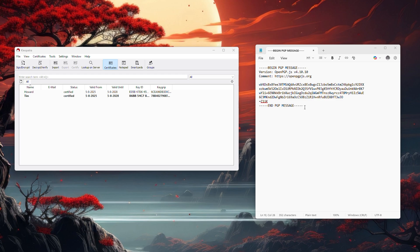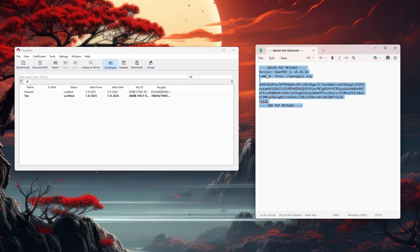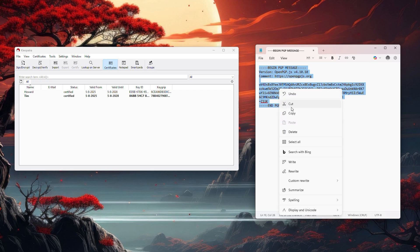If this is the case, all you have to do is copy the message you've received from start to finish, from the first dash on the top left to the last dash in the bottom right. Just right click on it and click on copy.